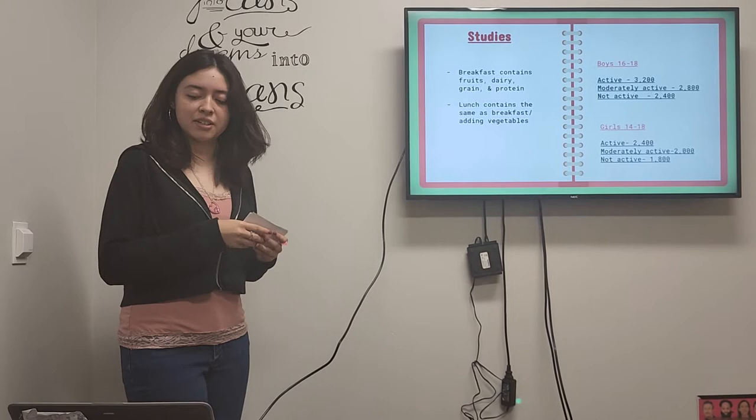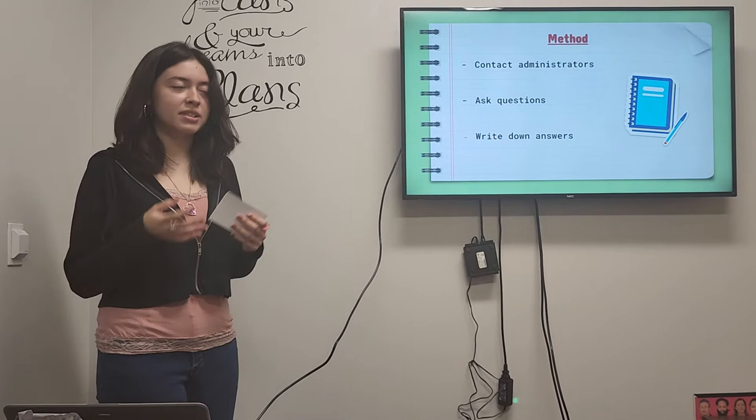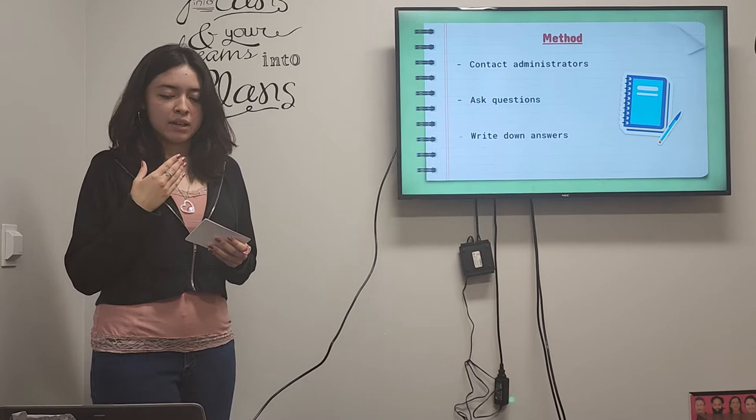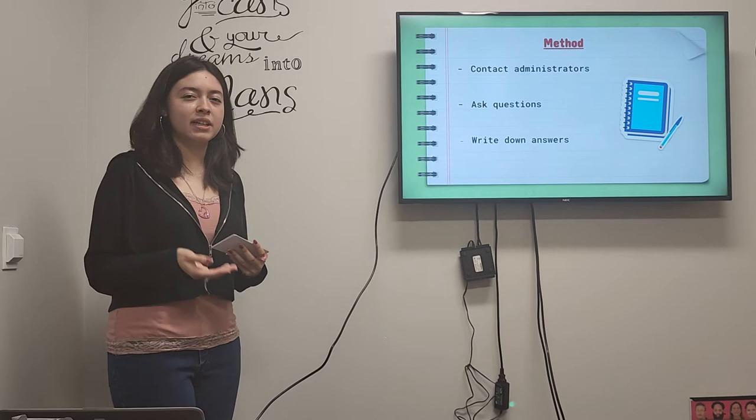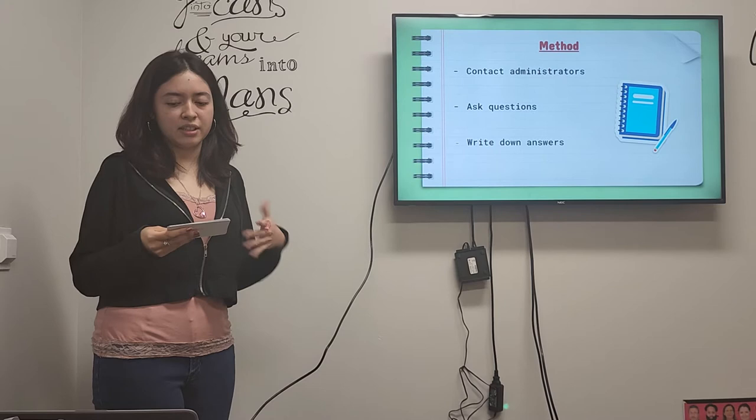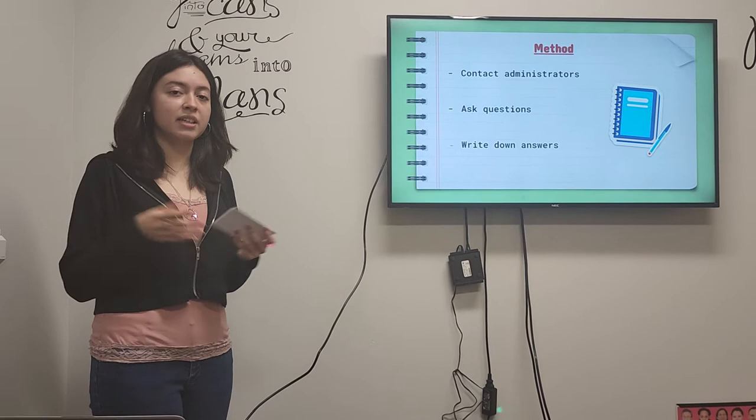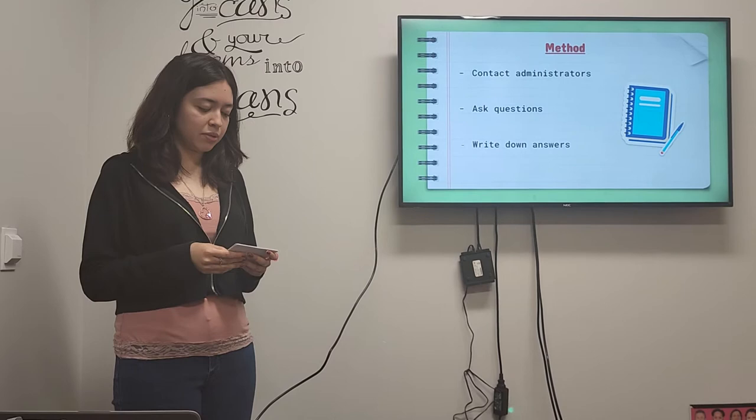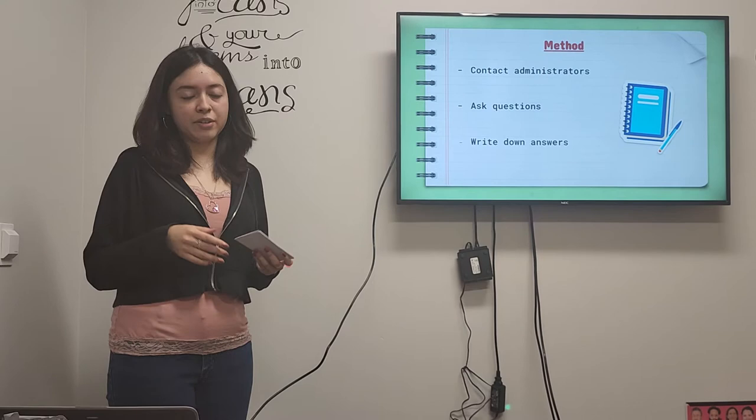So previously the equipment that I needed was technology and a pen and paper. Because my previous method was to contact the administrators in hopes to make a meeting either virtually or in person to ask some questions that I would have devised. So basically I would have asked what the meals consist of or how many calories that they could give me the information, nutrients, ingredients that they have. And basically if they believe that it keeps the student healthy. But due to COVID and busy schedules I wasn't able to make a meeting. So instead I looked at each school's website and gathered my information from there.